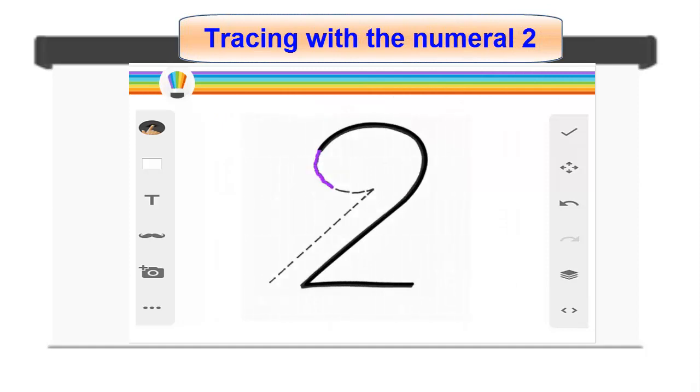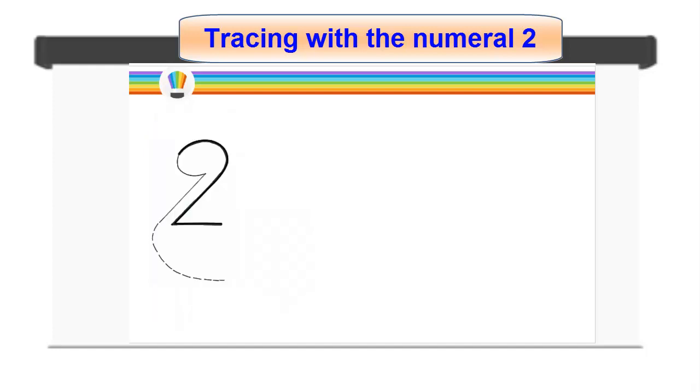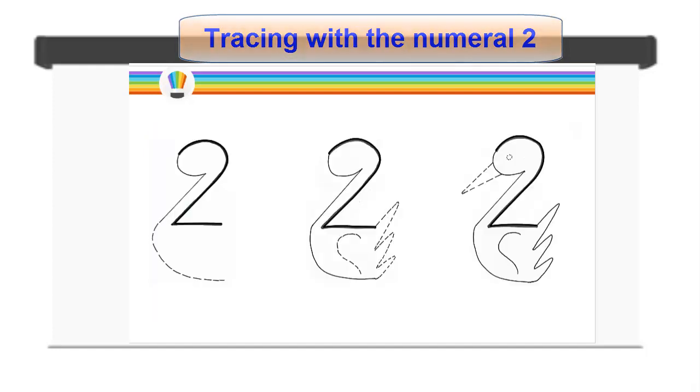Tracing with the numeral 2. Pupils will work out the tracing with any color of their choice. Repeat the same process for the other steps, 3, 4 and 5.